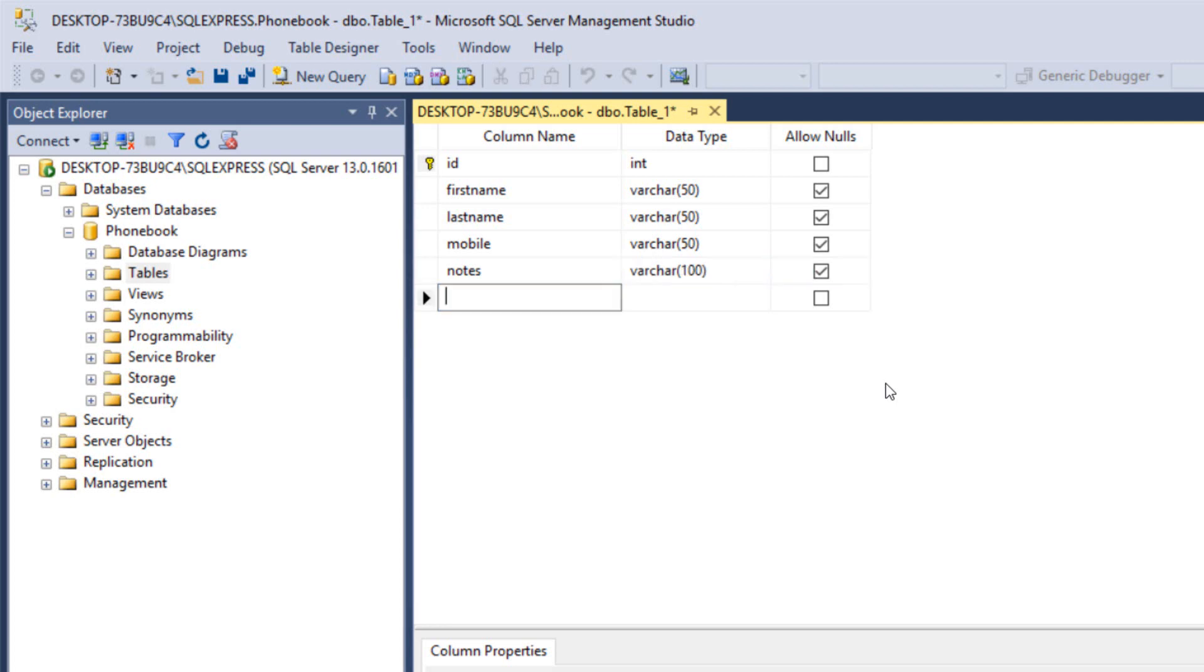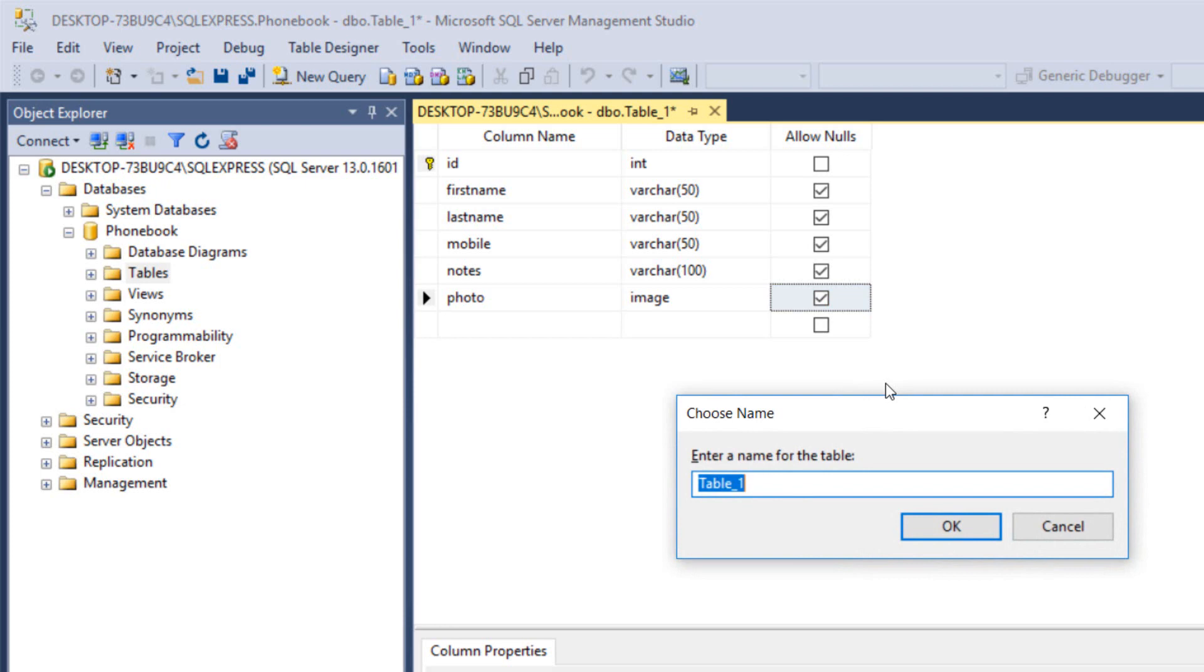Last but not least, the photo which is going to be image. Now after saving this table, it's going to ask us for the table's name. We want to call it contacts.